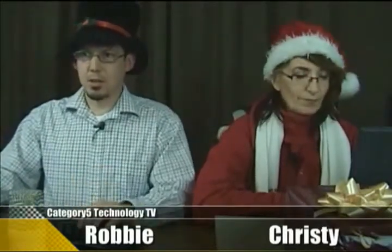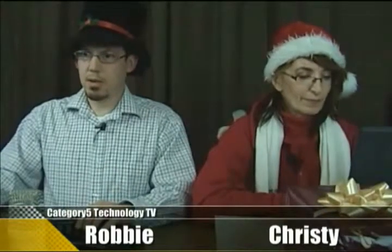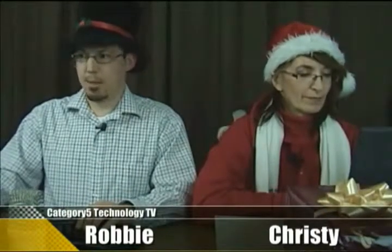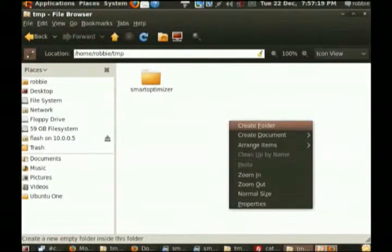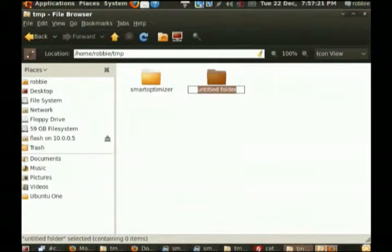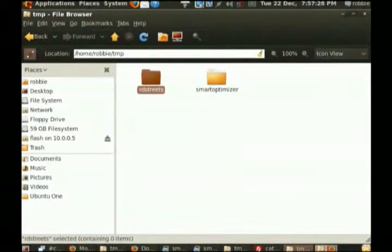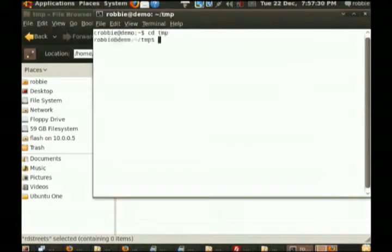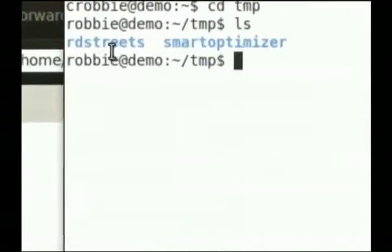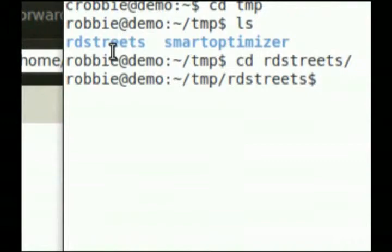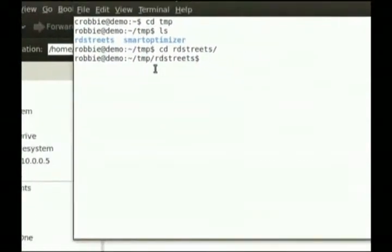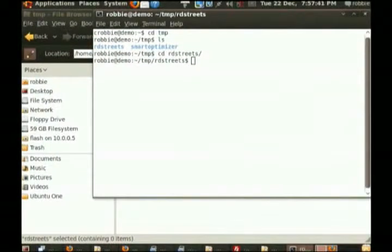So what's happening to you is not normal. Let's just do a quick demo. I'm in Nautilus here, in my temp folder. I'm going to call this rdstreets. So I've created it there. I'm going to jump into my terminal — cd tmp — and you'll see that rdstreets is there. And if I go into that, it goes in just fine. So whatever you're having happen there is not normal.